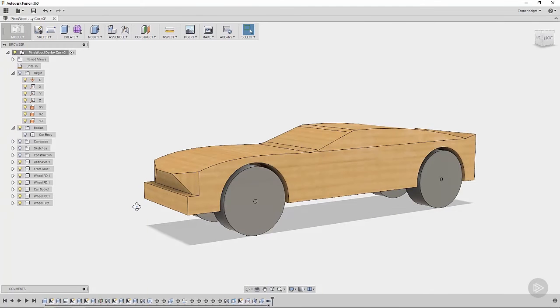Alright, so now we need to add some actual joints to this model, and then we'll be able to see how these components will interact with each other in real life.